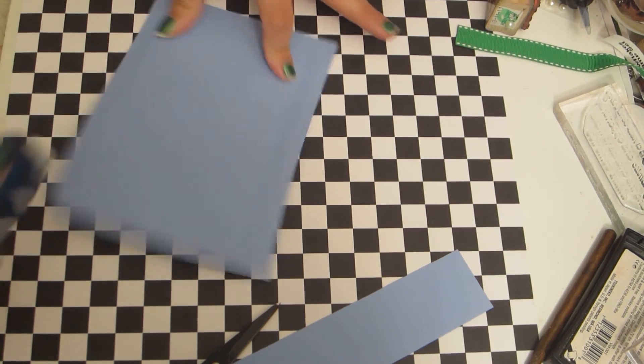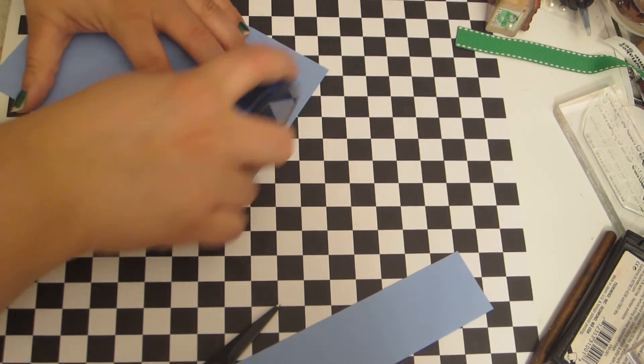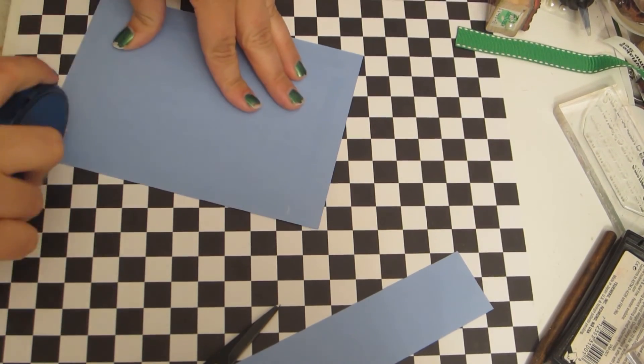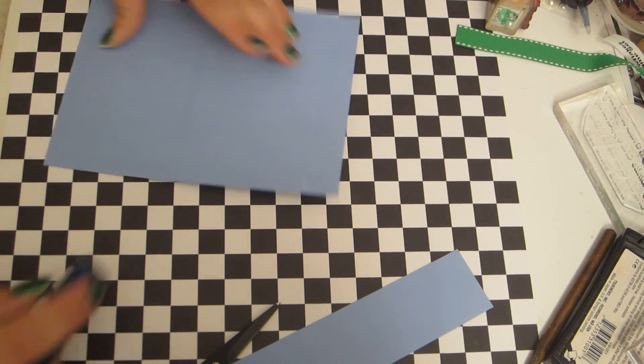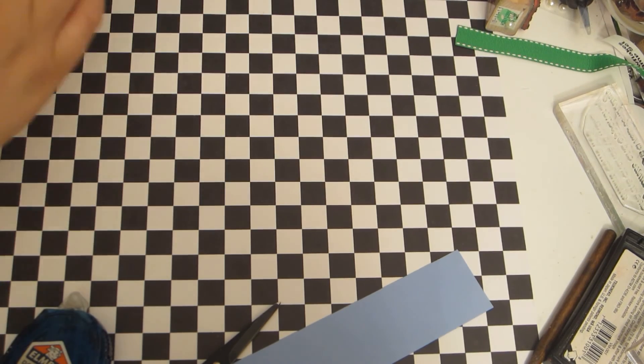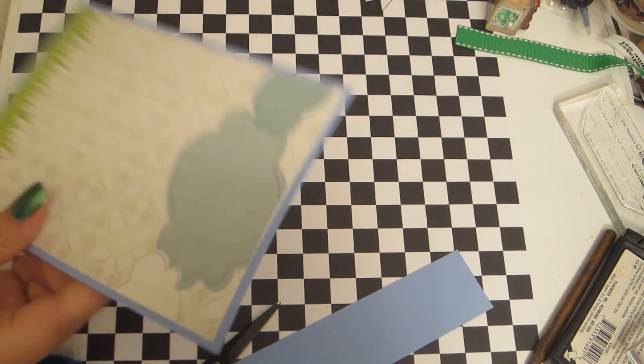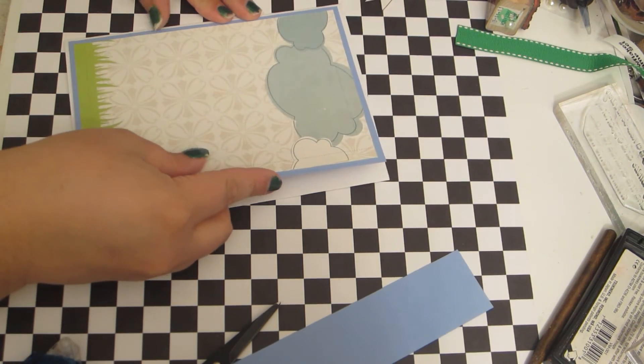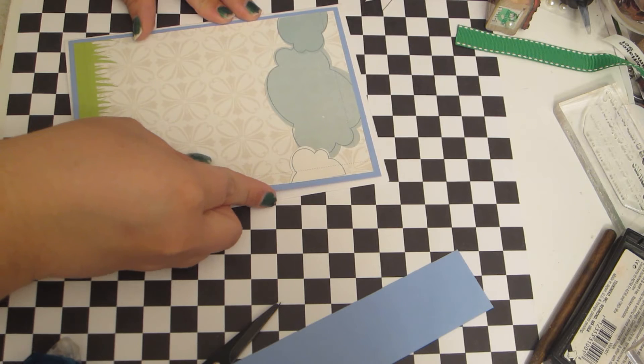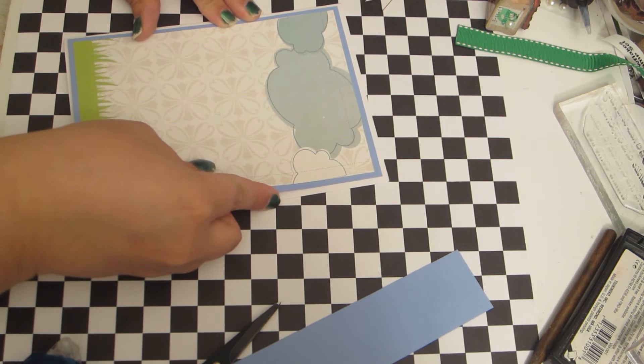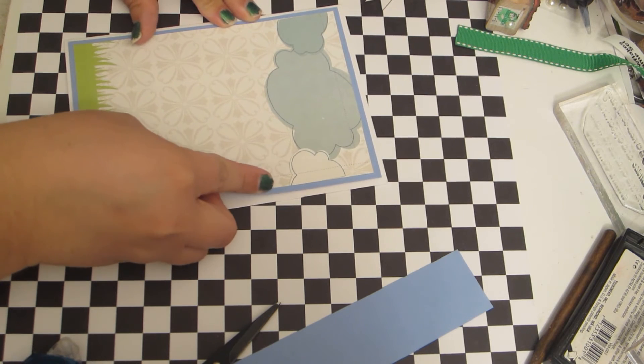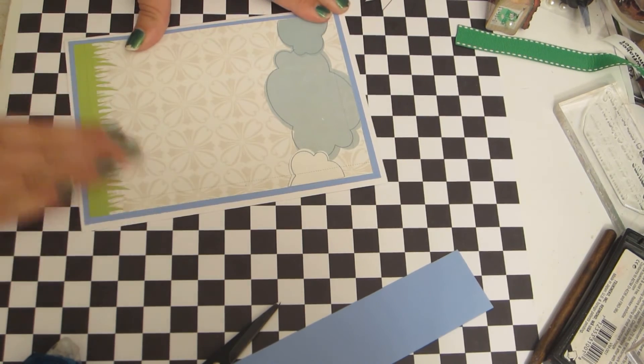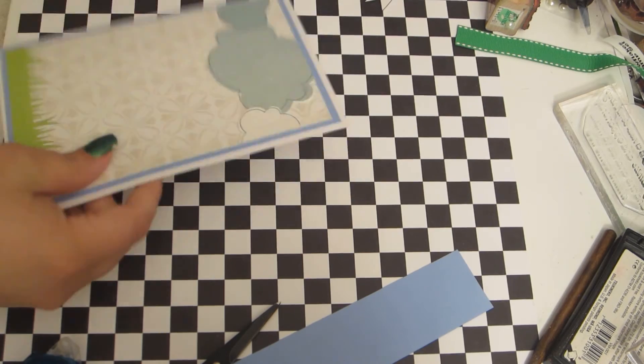And then I'm going to adhere both of those layers to the front of my card base.